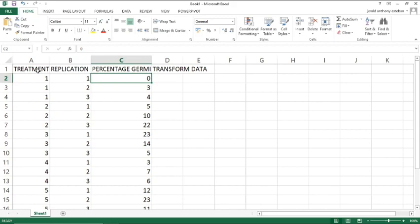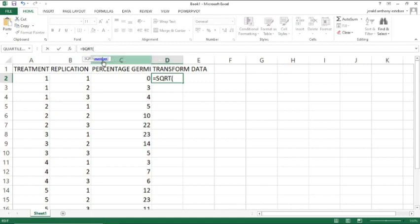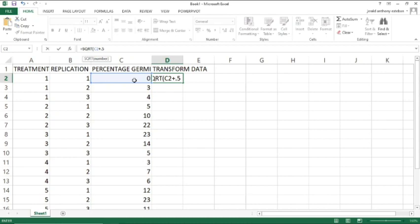In order to obtain the transformed data using square root transformation, we will use this formula in Excel. Click on the cell, then type equals and use the SQRT function. The formula is: SQRT(value + 0.5), where you input the cell reference of your data value and add 0.5. That is how we obtain the transformed data in order to homogenize the dataset.